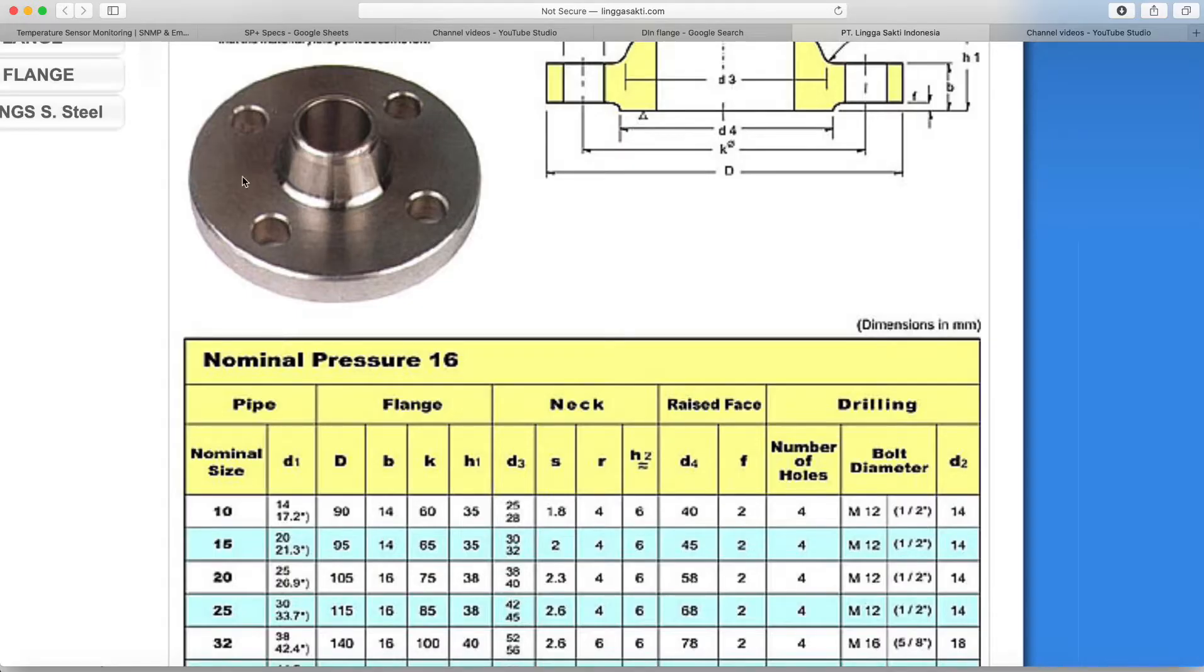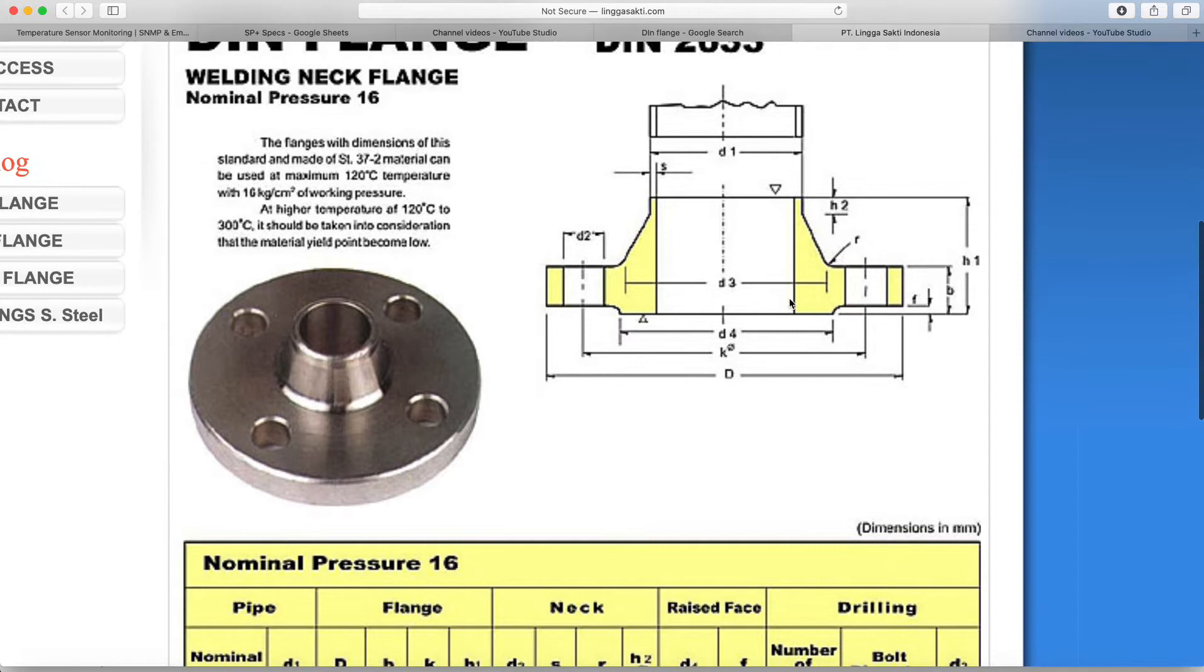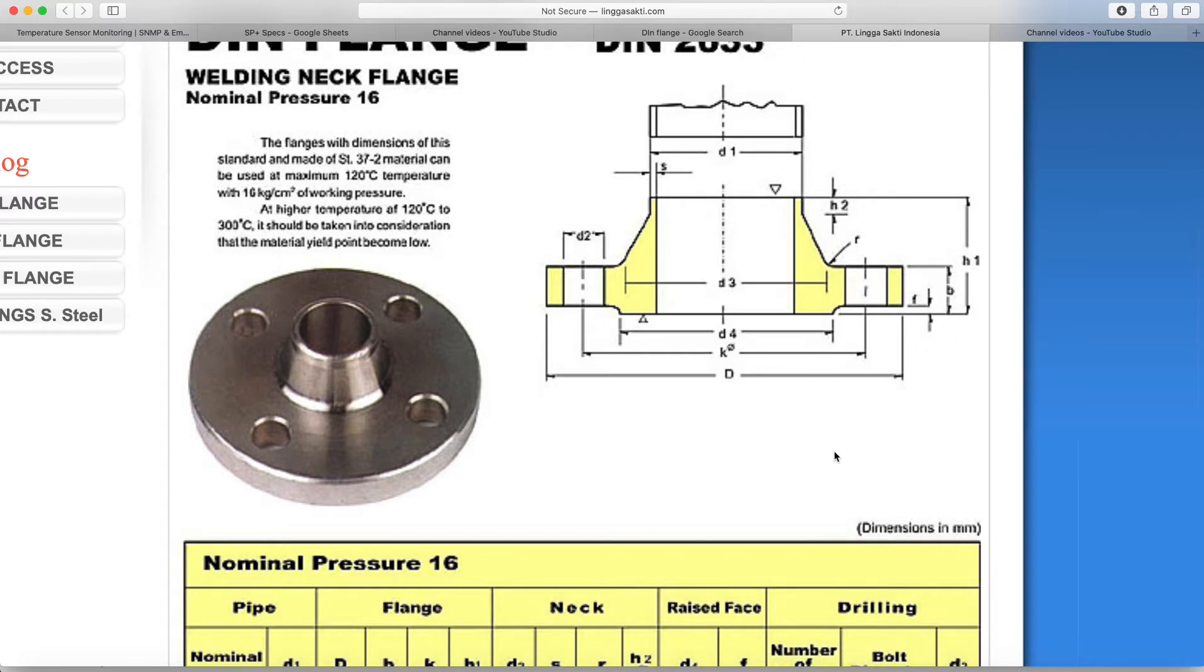This is typically what you would be using Fusion 360 for: drawing mechanical parts, machined parts. You may be sent a mechanical drawing like this and you have to draw the 3D view from this type of schematic.